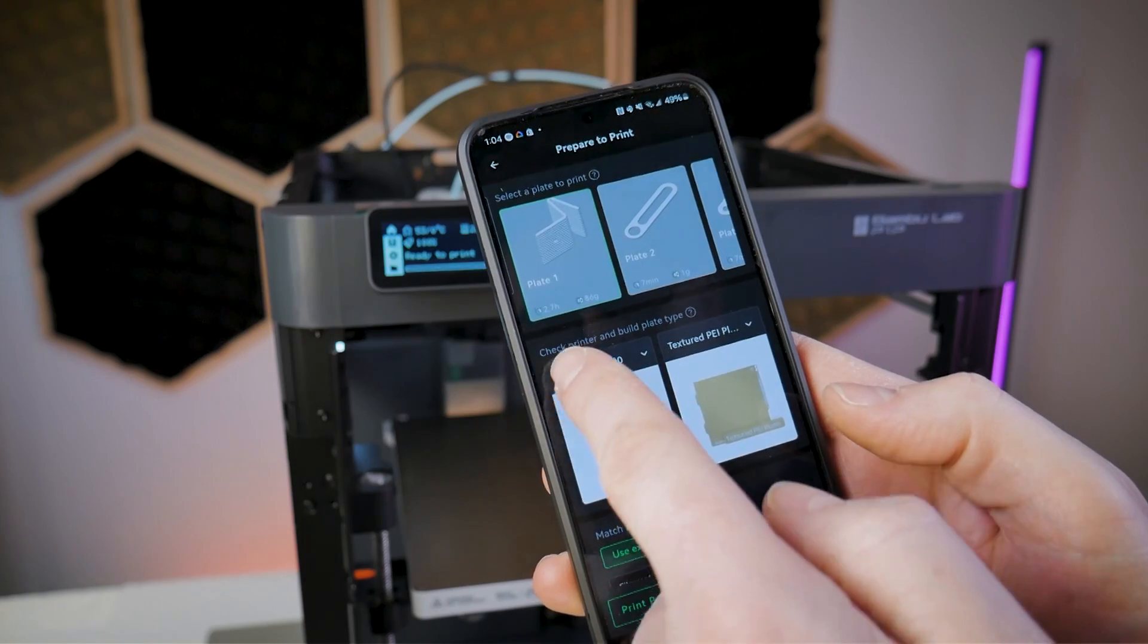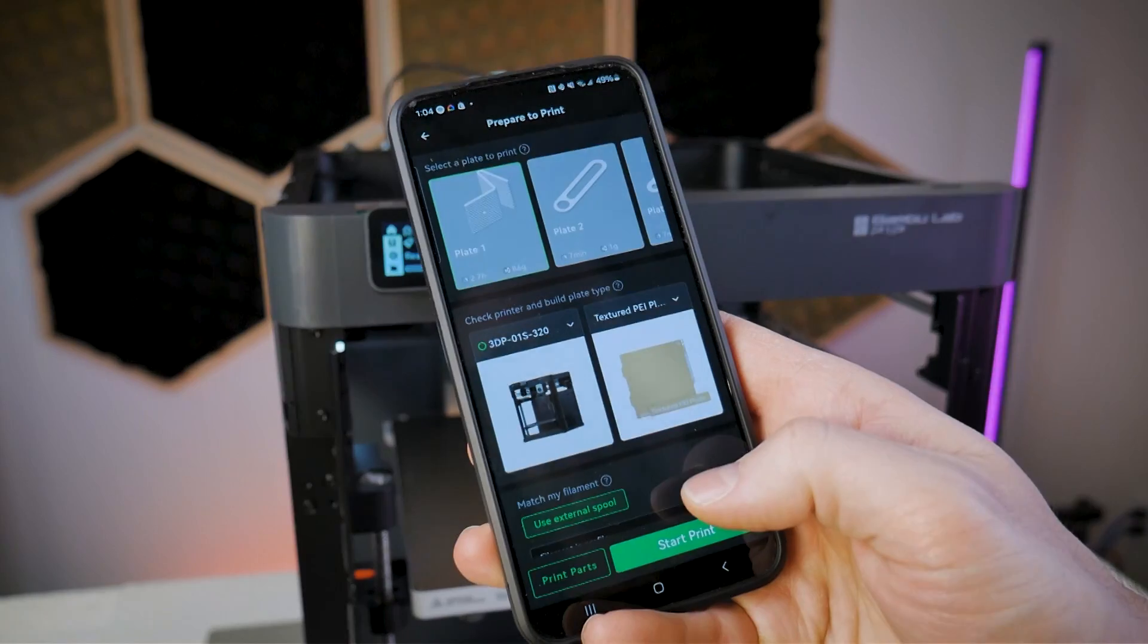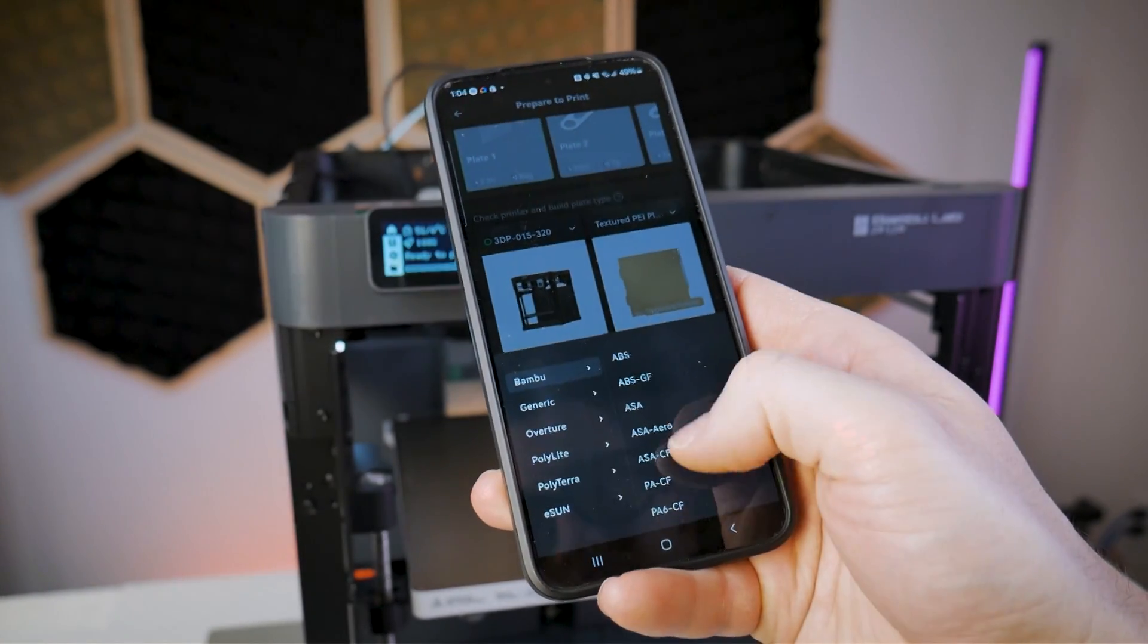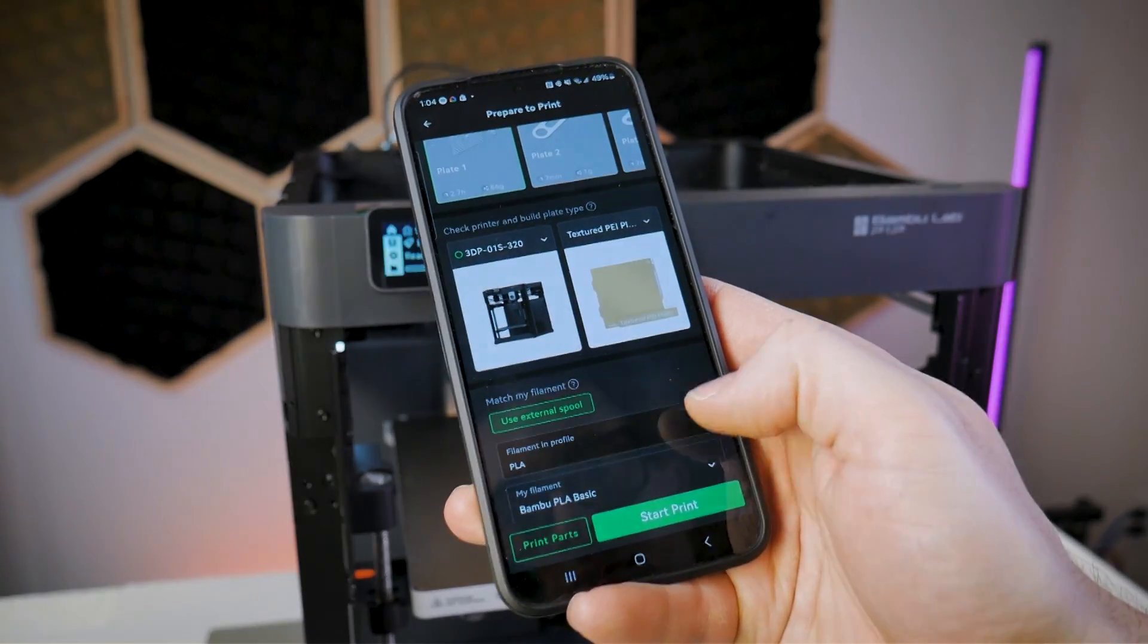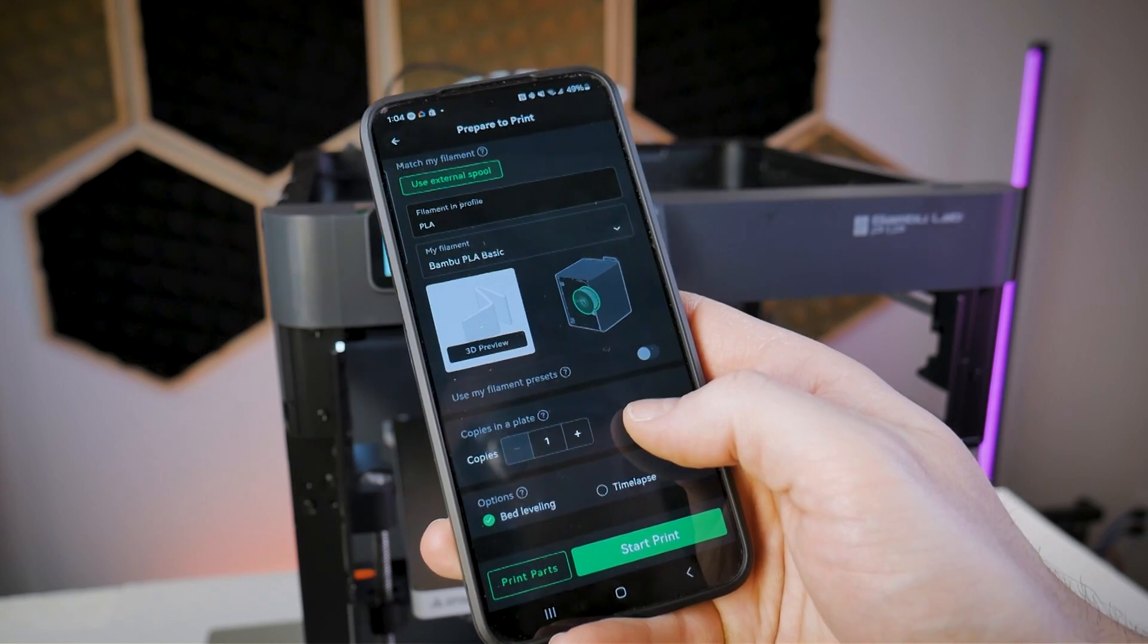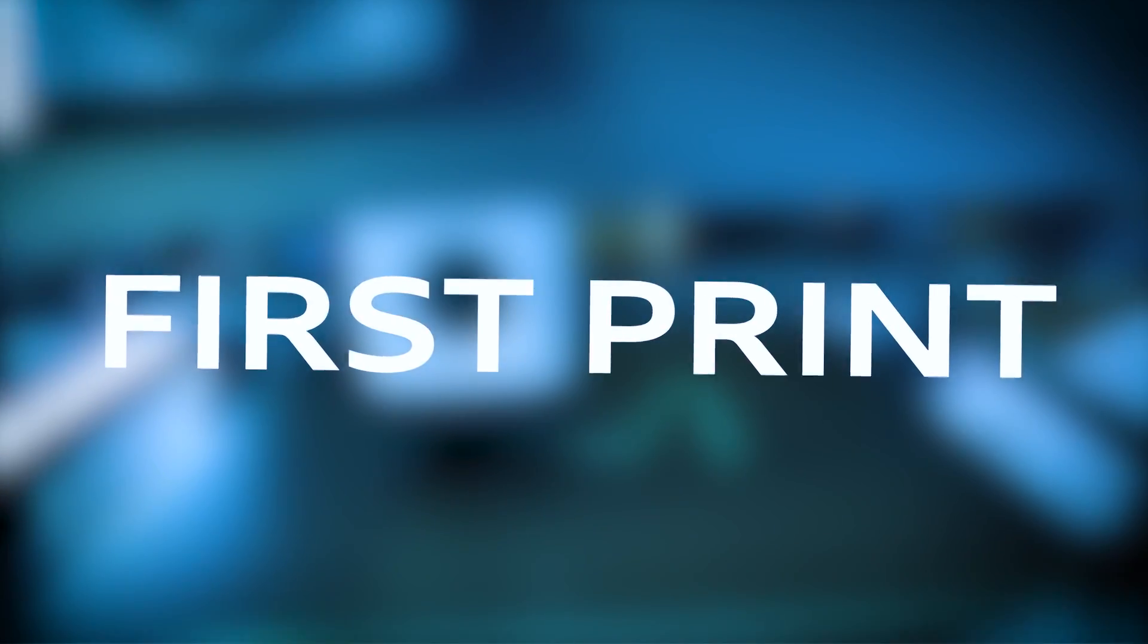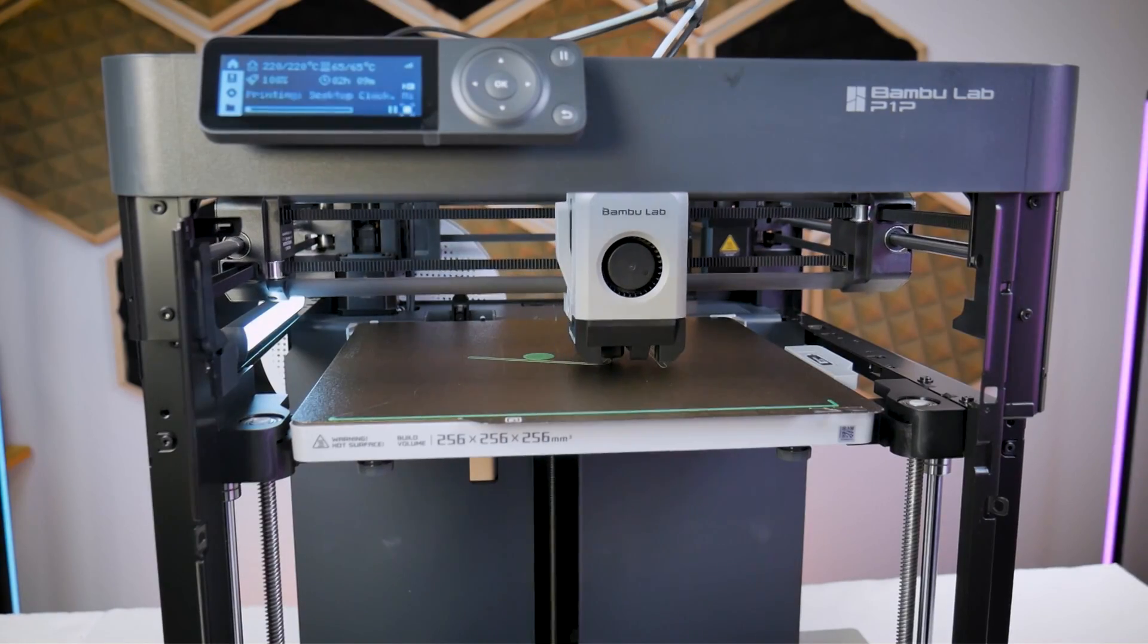The workflow in the app is pretty intuitive I can just select what I want to print which machine I have the fact that I've got a textured PEI plate and then I can select my filament which will just be the Bamboo Basic PLA. Finally you can select how many copies you want and also if you choose to run the bed leveling process before you print and then we can just click start print and it's going to send that job to the P1P through the Bamboo Lab Cloud Slicer.